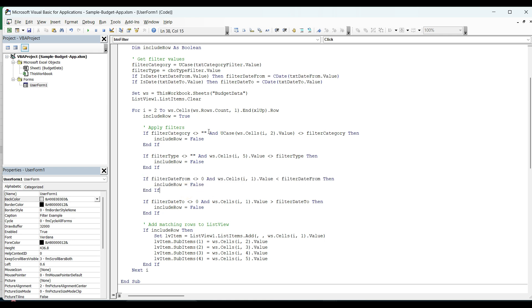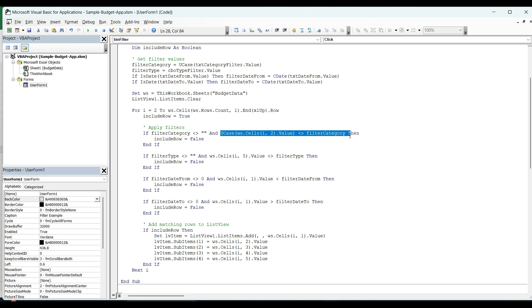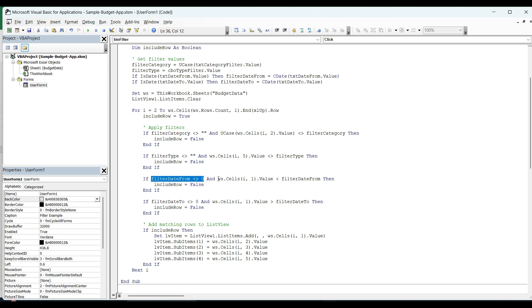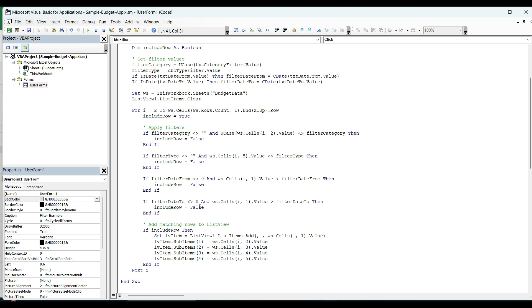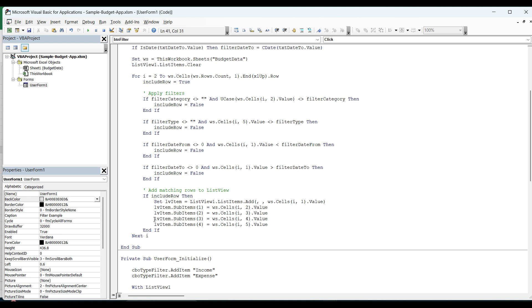So in all the four conditions, we are first of all looking towards the property that value is there or not. And the second one is with the comparison with the value. Like this for the from date, if it is less than the value, then it should not be included. If it is greater than, then it will be included. The same for this, if the value is less than this, then only it will be included.